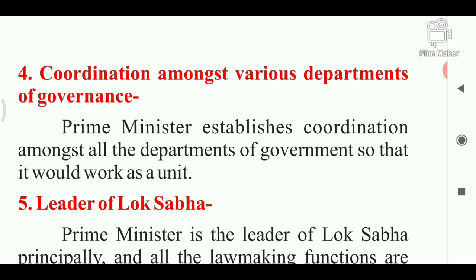Power no. 4 - Coordination amongst various departments of government. यानि कि प्राइम मिनिस्टर का चौथा कार्य Coordination यानि समन्वय होता है। अलग-अलग विभागों में समन्वय बनाए रखने का काम प्रधान मंत्री के द्वारा किया जाता है, ताकि जो प्रशासन है वो एक तरीके से कार्य कर सके।